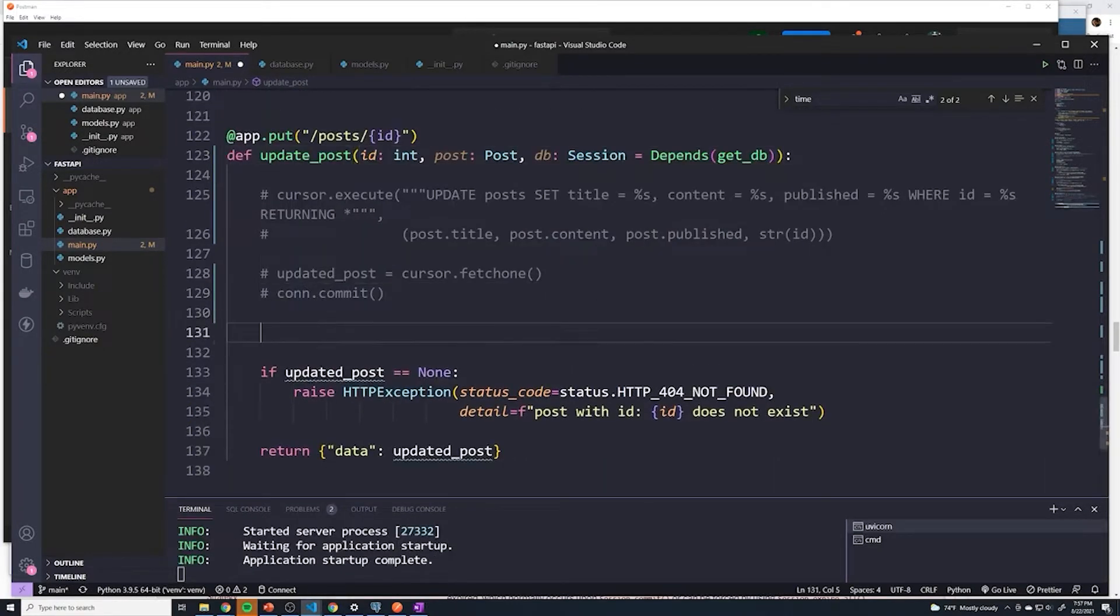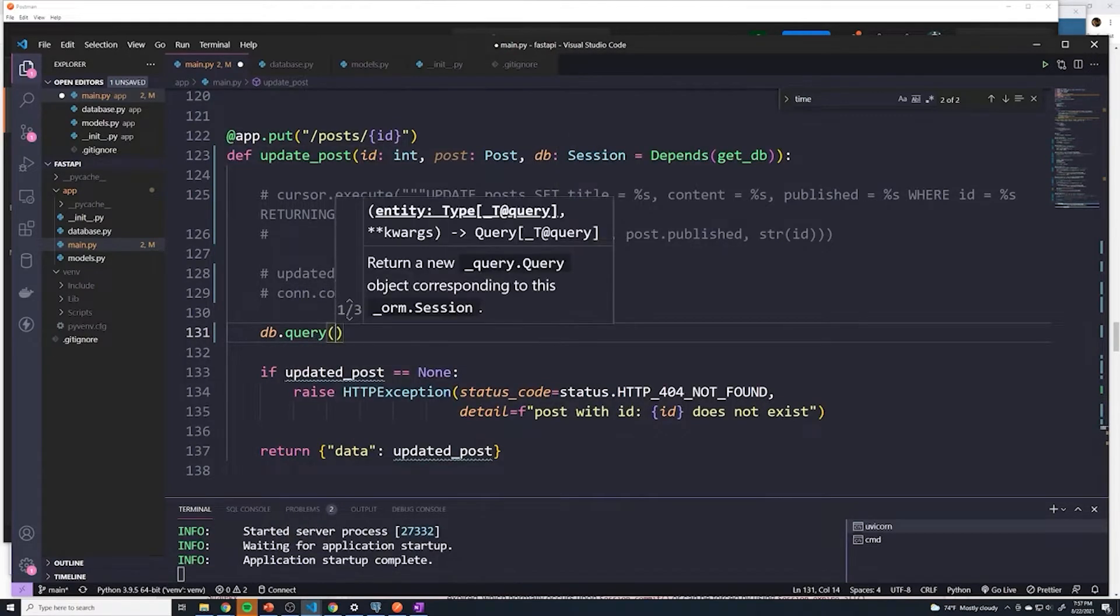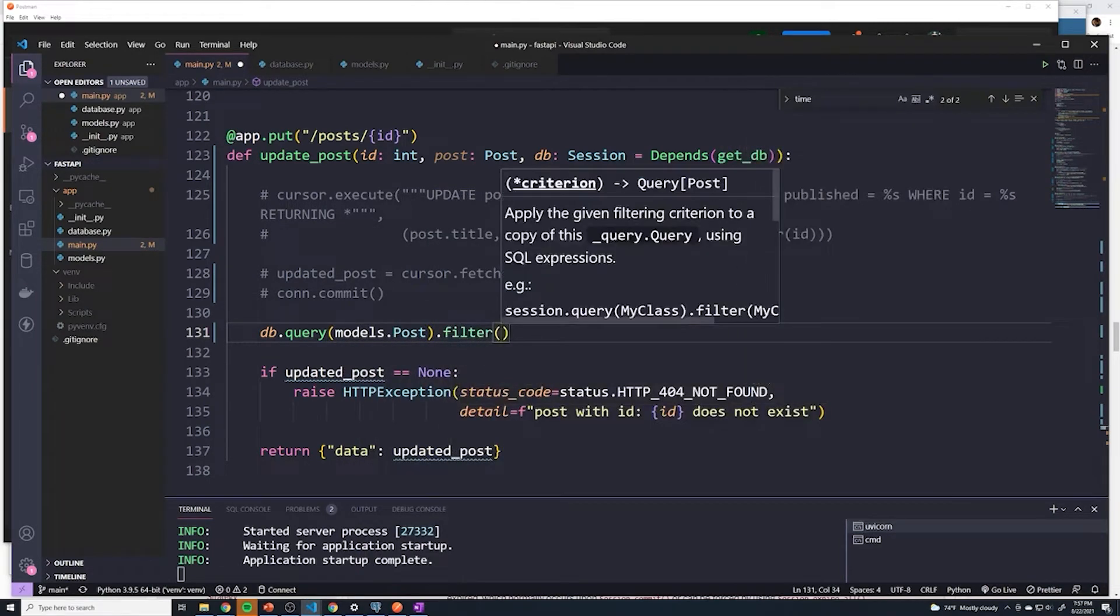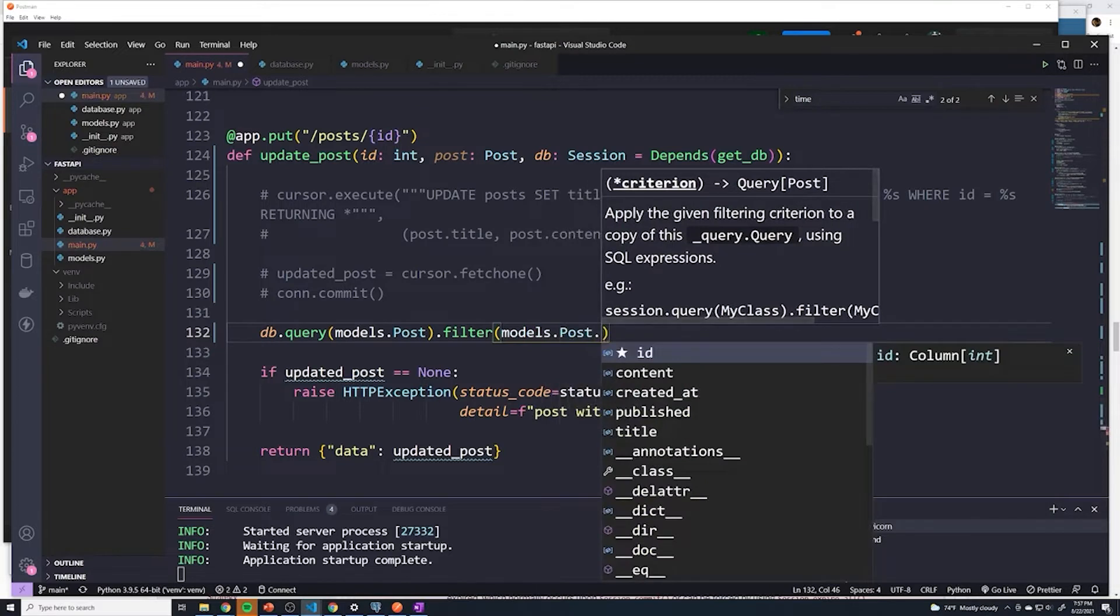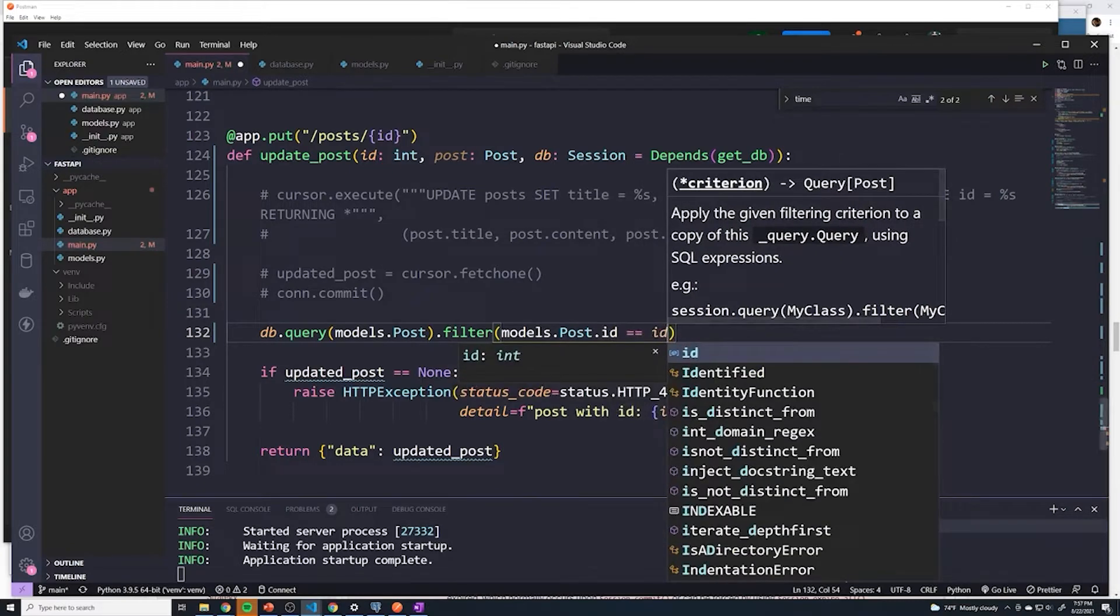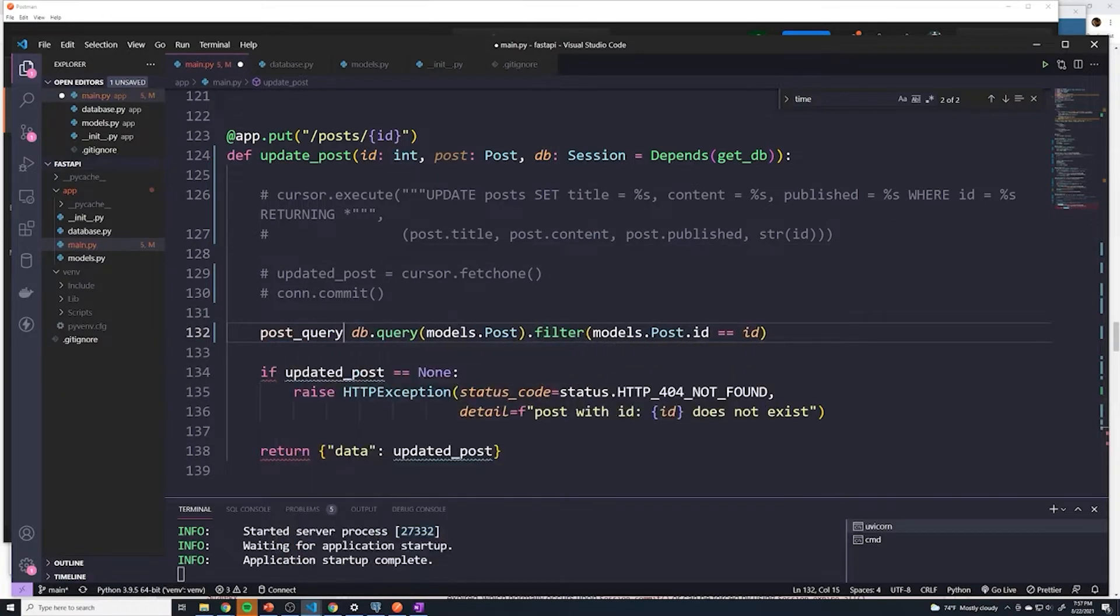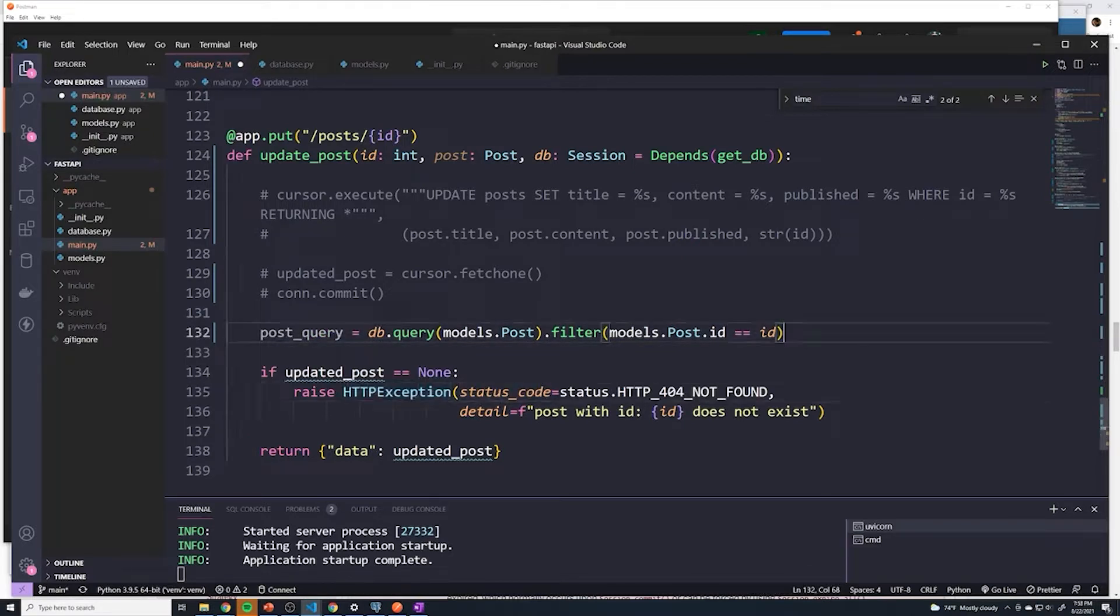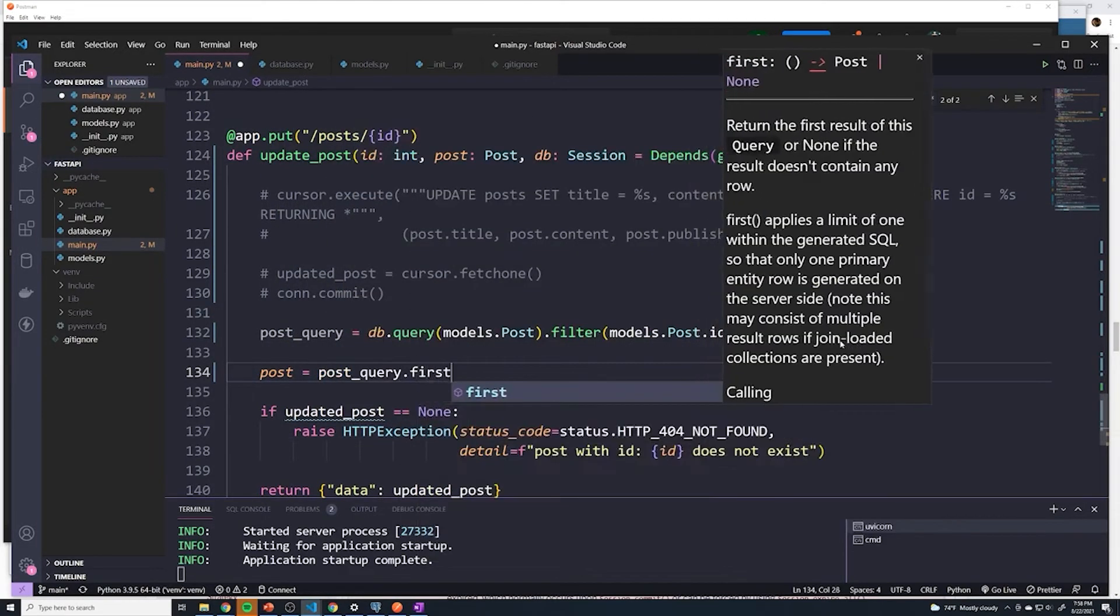And then what we're going to do is query models.post and then filter on the same thing. We'll say filter models.post.ID. And if that equals to the ID that we're passing here, then we're going to find the specific post we're interested in. So I'll say I'm going to save this as post_query. Right now, we're not actually running the query, we're just saving the query because I haven't run dot first or dot all. And we'll say the actual post equals post_query.first.